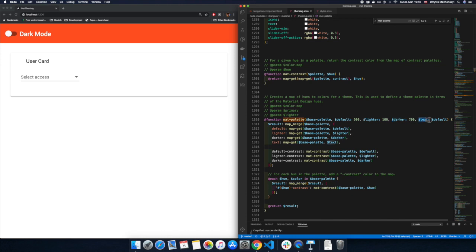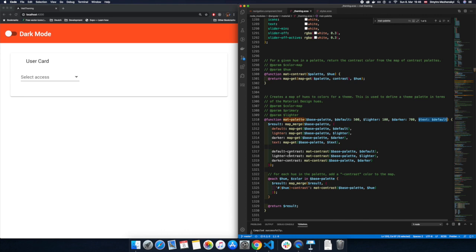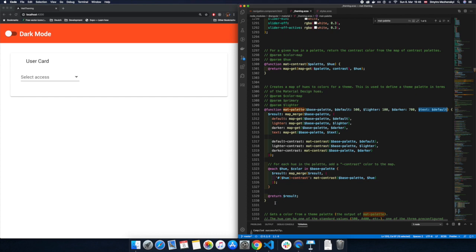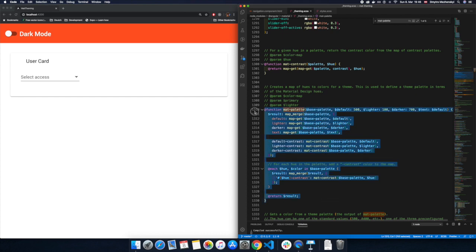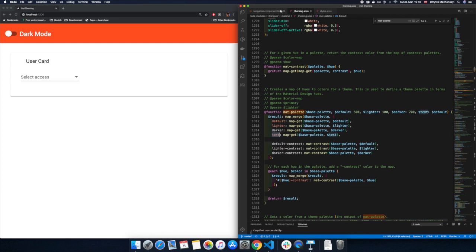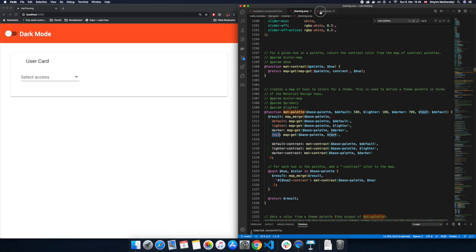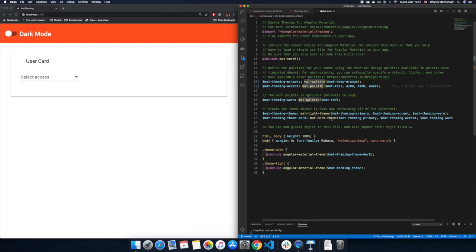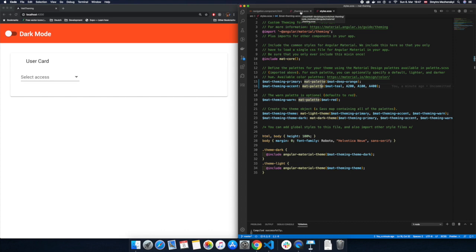And we have also the text color which has some default value. And you can see some other keys which generate this matte palette. You can see some default, lighter, darker, text. And we will see this everything in action a little bit later. For now let's go back to our style.scss file. And create our completely new color palette.